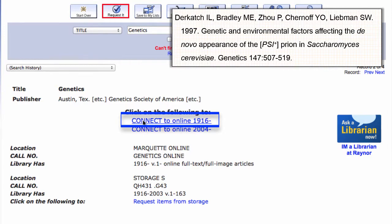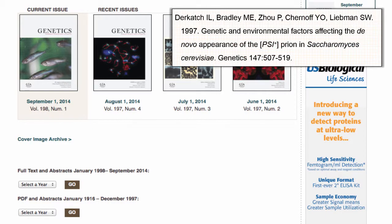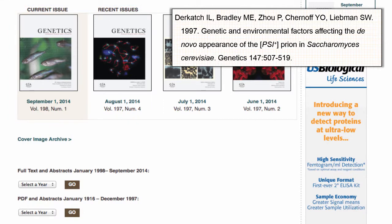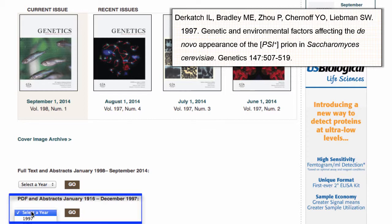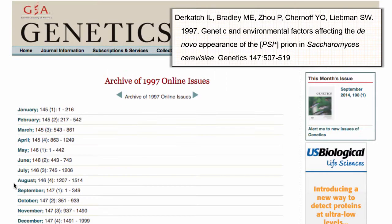If you are off campus, you will be asked to log in with your Marquette credentials at this point. At the publisher's webpage for the journal, the first things highlighted are the most recent issues; we will need to navigate to older issues. Each publisher's page is a little different. Key things to look for are words like archive or previous issues and publication date ranges. For this article, we will select the 1997 set of issues and then look for the issue with the page range that includes our start page.